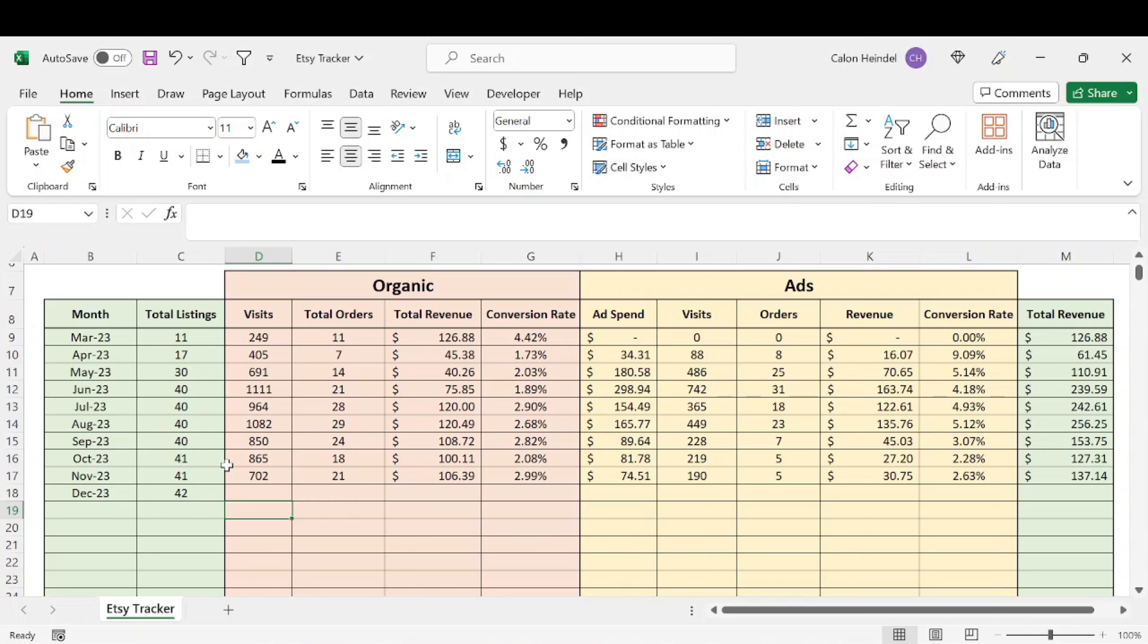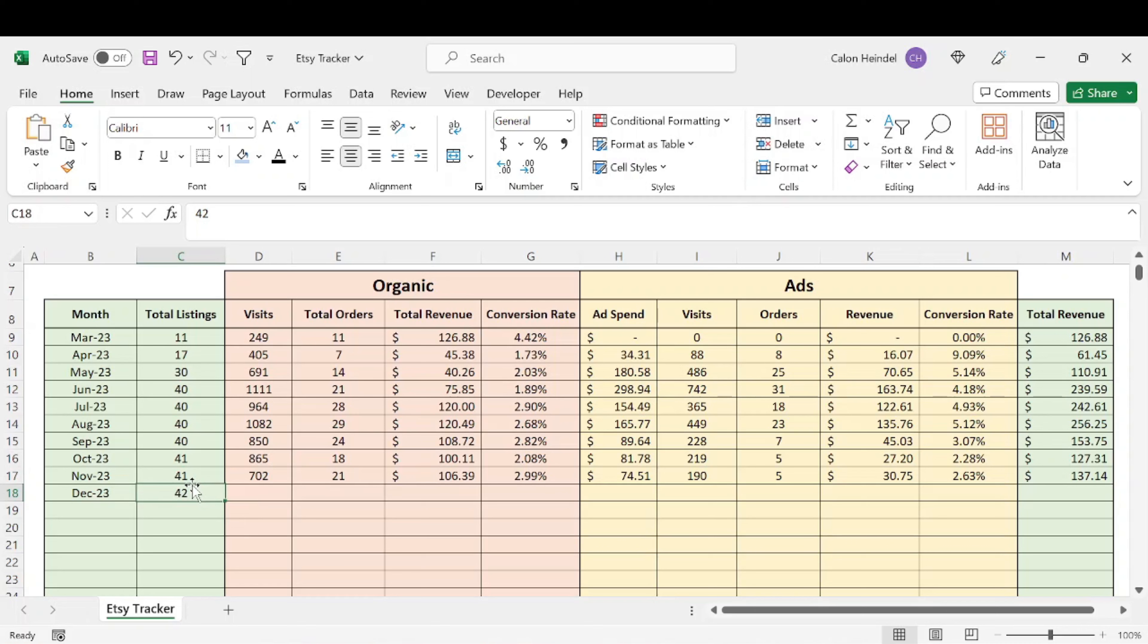Traffic really slowed down for a number of reasons, but as promised, I did get another listing posted. So that's a win. So now I have 42 total listings.